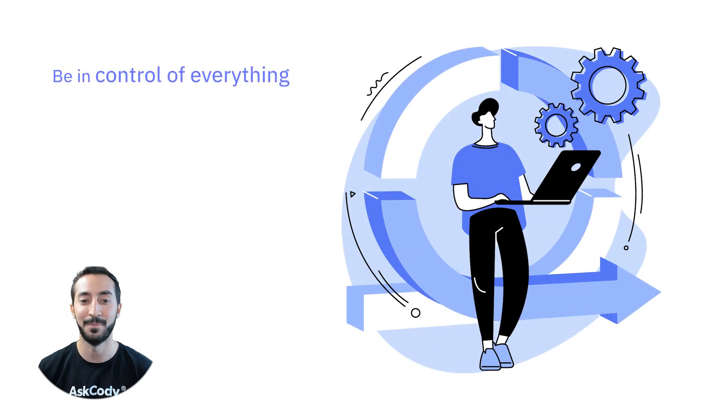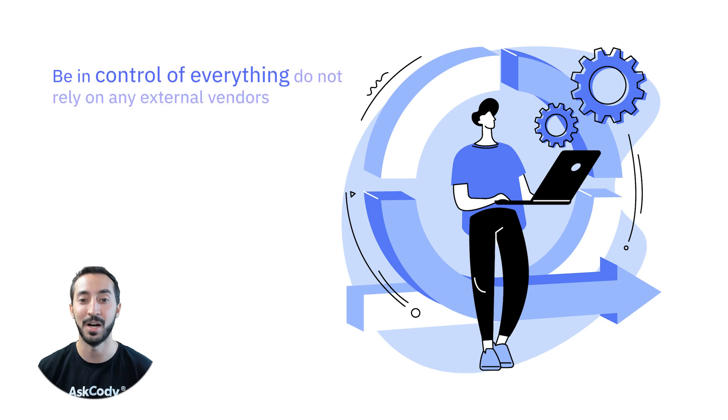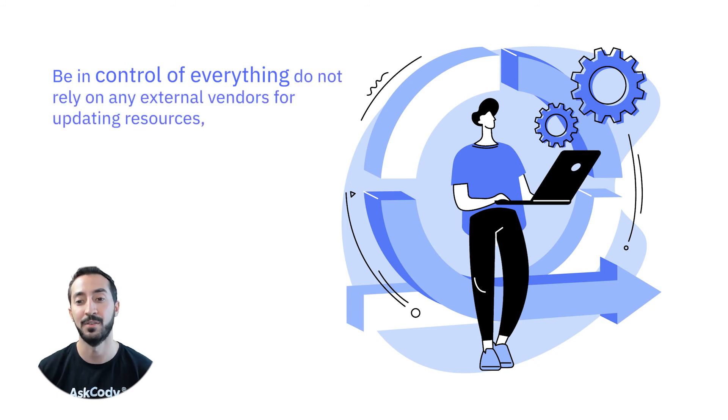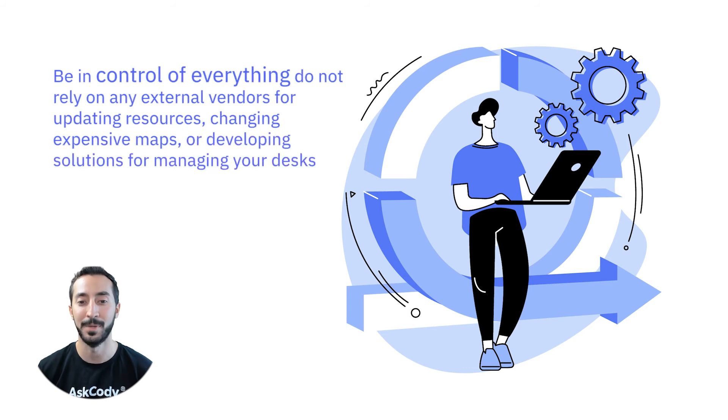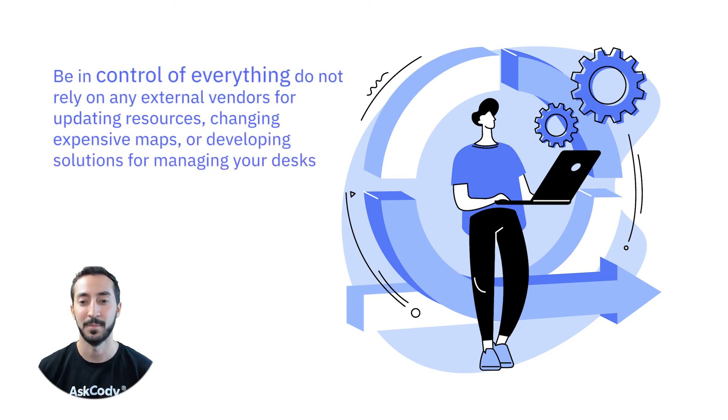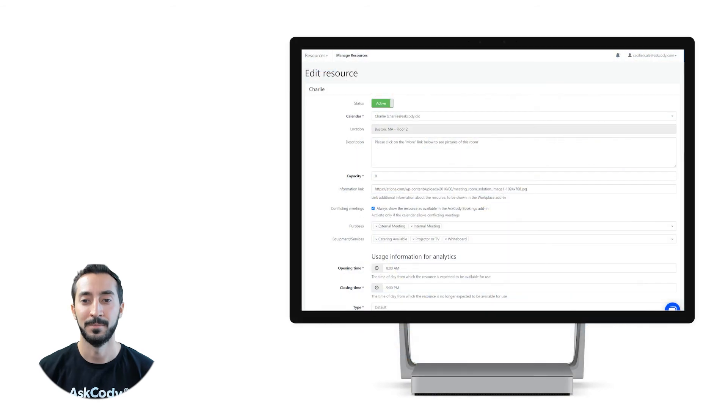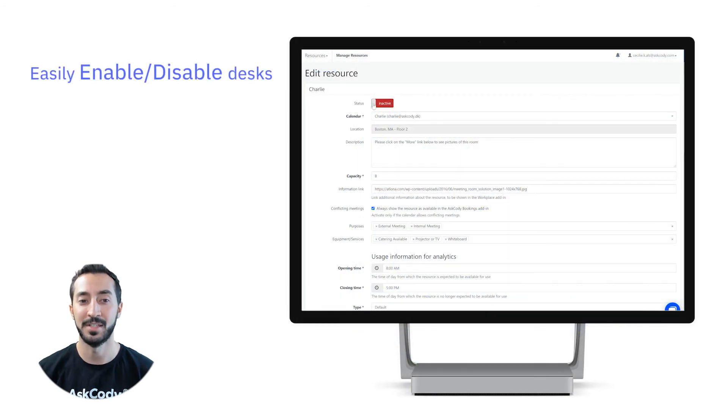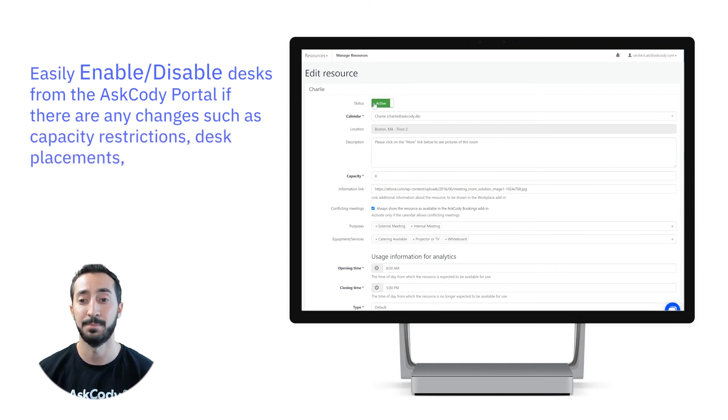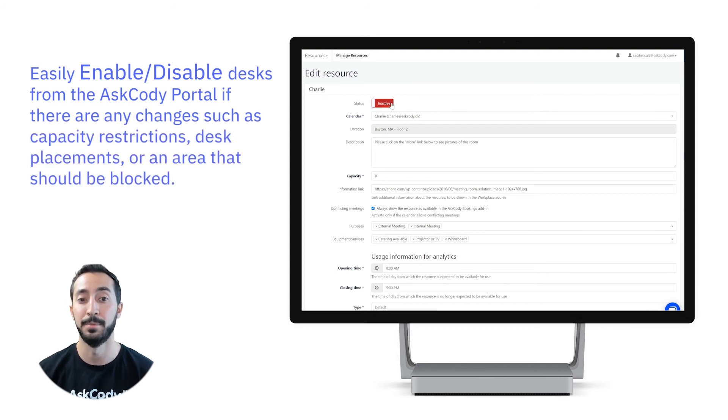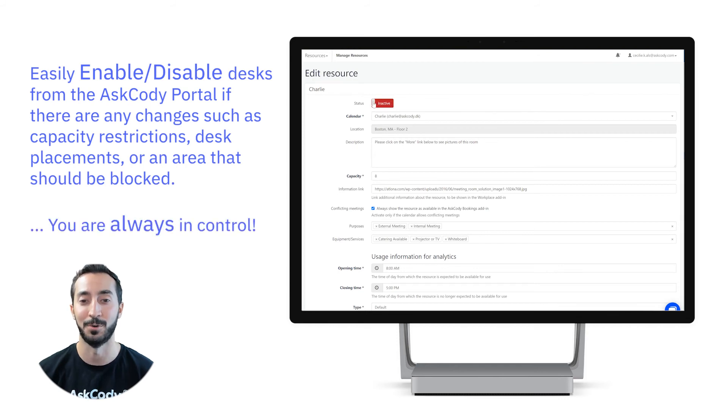Let yourself be in control of everything. Do not rely on any external vendors for updating resources, changing expensive maps, or developing solutions to managing your desks. You can easily enable or disable desks from the Ask Cody portal if there are any changes such as capacity restrictions, desk placements, or an area that should be blocked. You are always in control.